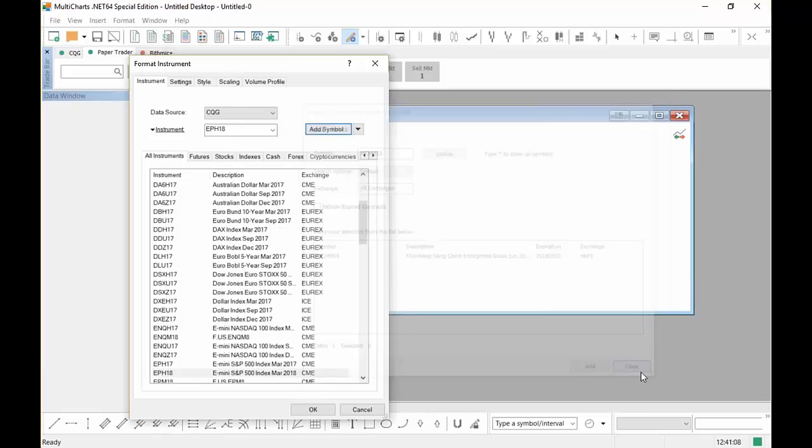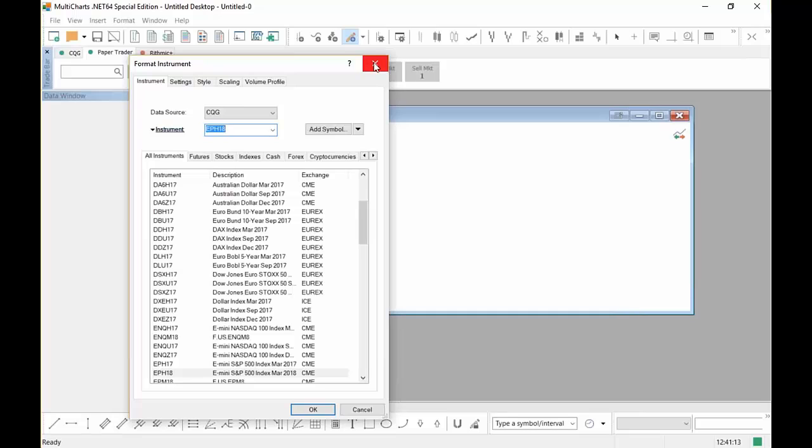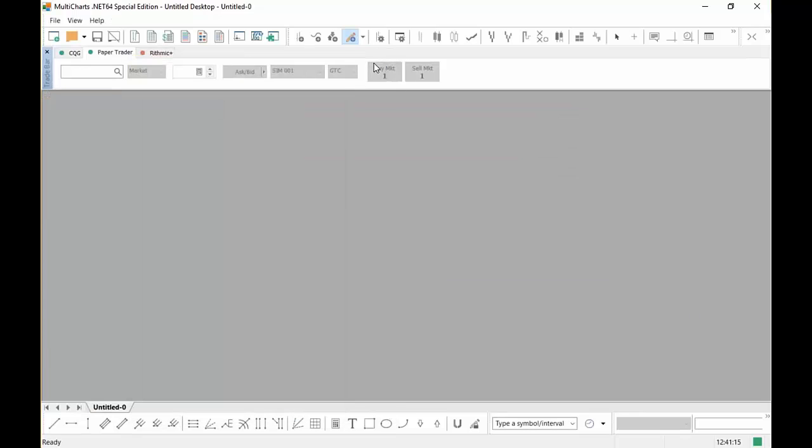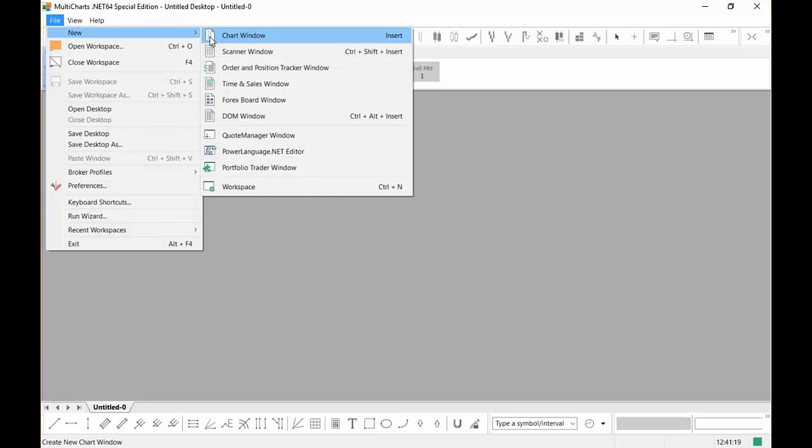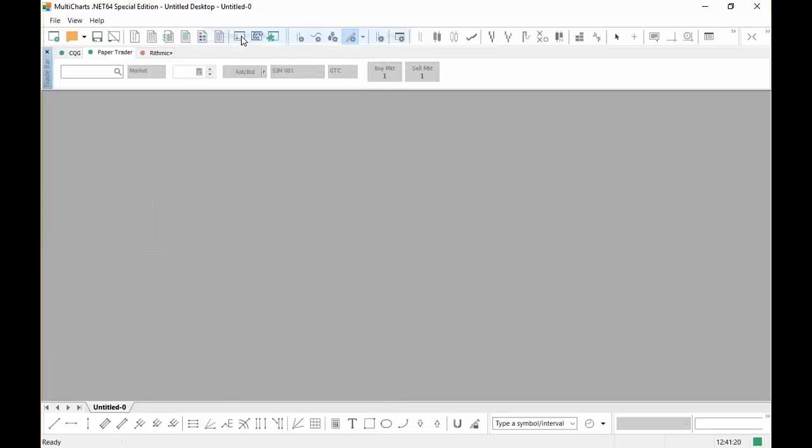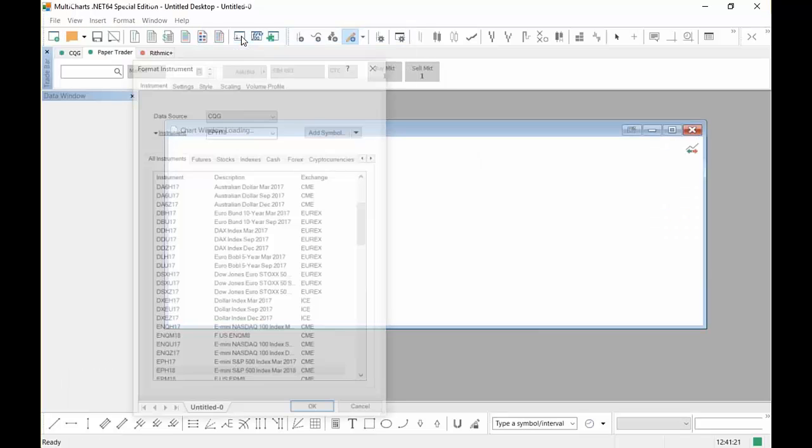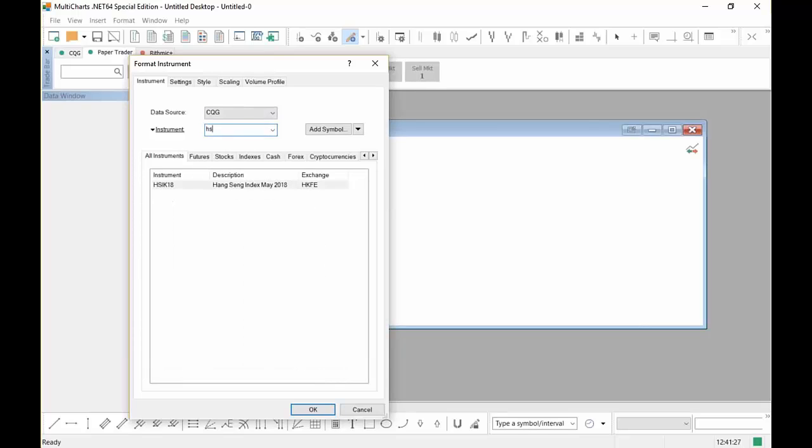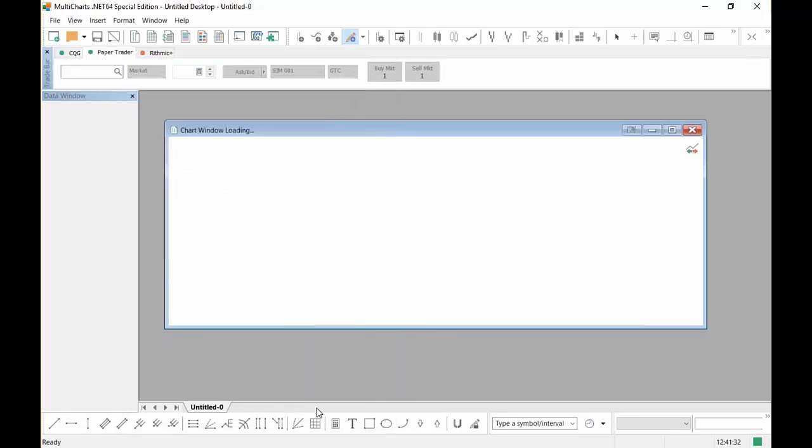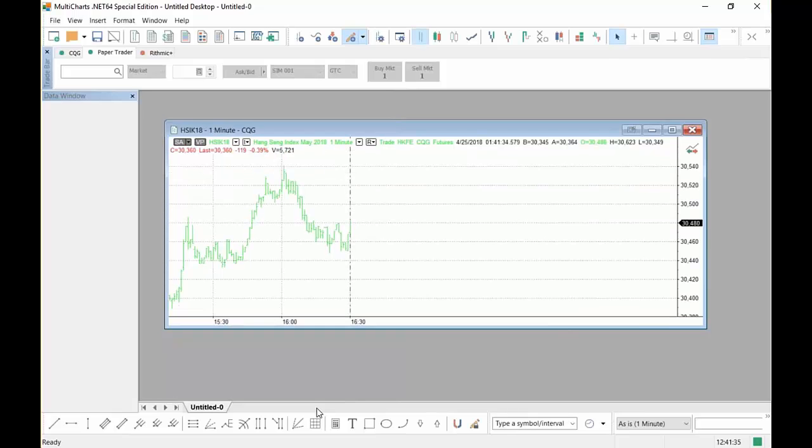We're going to go ahead and close this window. Now when we go here, actually I think the best thing to do sometimes is you close this out, go back and go File, New, Chart Window. And then we're going to go ahead and let's add the first one that's going to be the HSI. And then it first comes up, Hang Seng Index. And go ahead and click OK. And there's the chart.